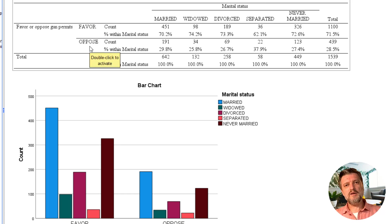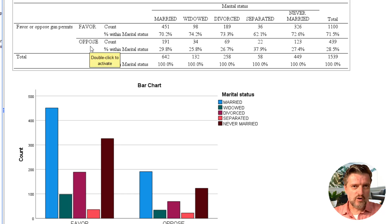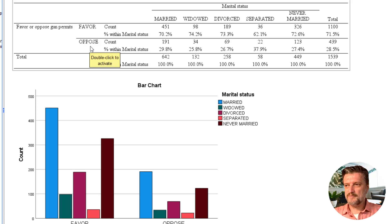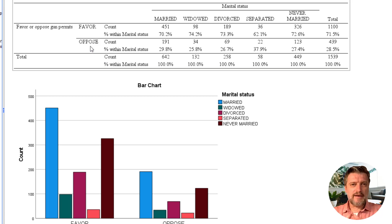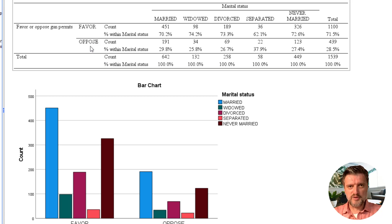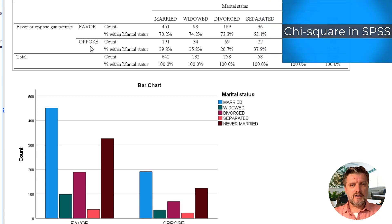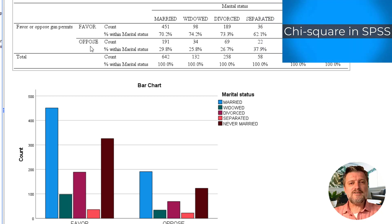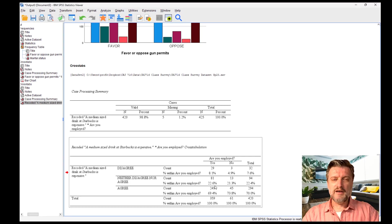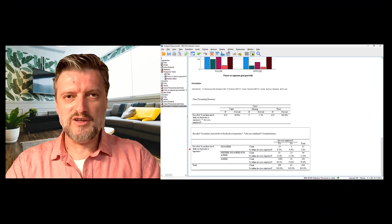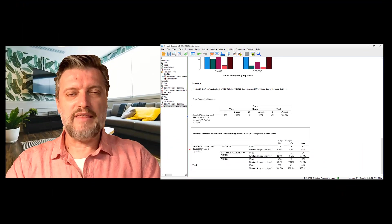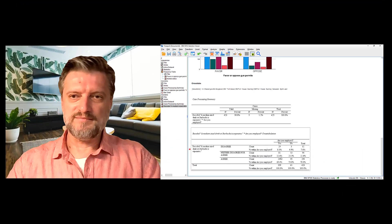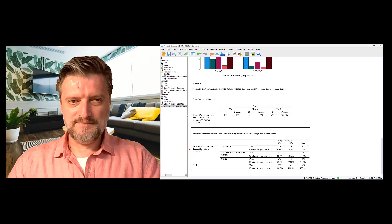We can do much more than only cross tabulation with categorical variables and the association between them. Please check out my next video, Chi-square in SPSS. I hope you enjoyed this one. Thank you for watching.